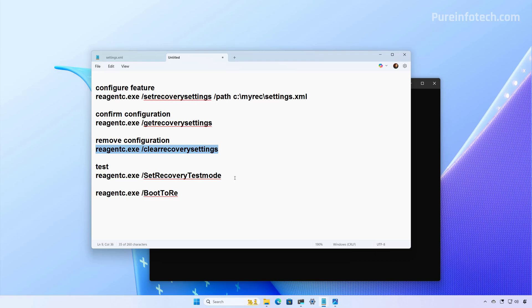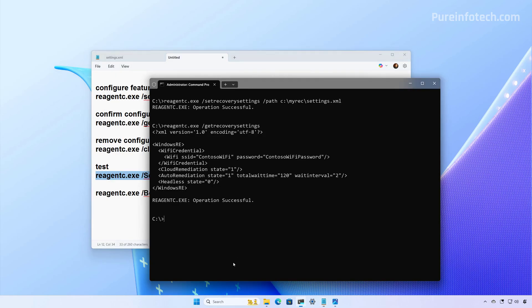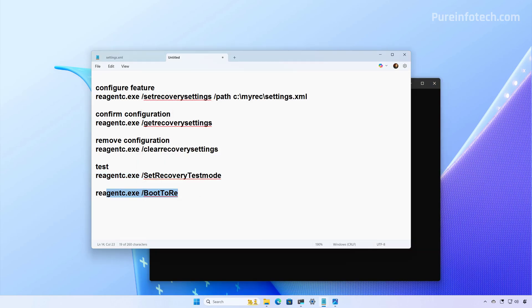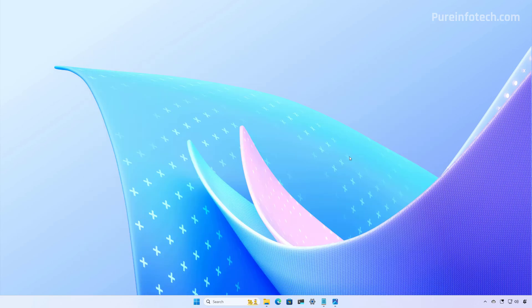Now, the quick machine recovery feature includes a test command, and we can use it by running this command. And finally, we can use this command to set the computer to start on the Windows recovery environment in the next reboot. And then we can restart the computer to get a first look at how the quick machine recovery process works.